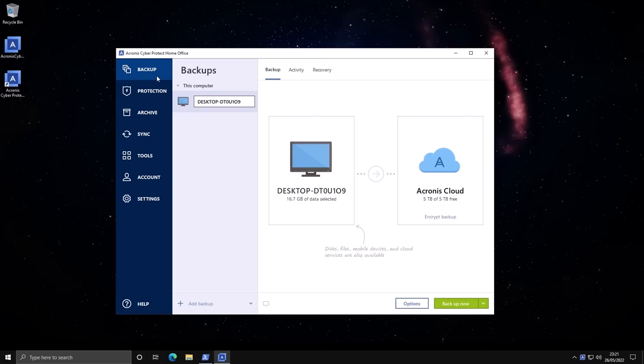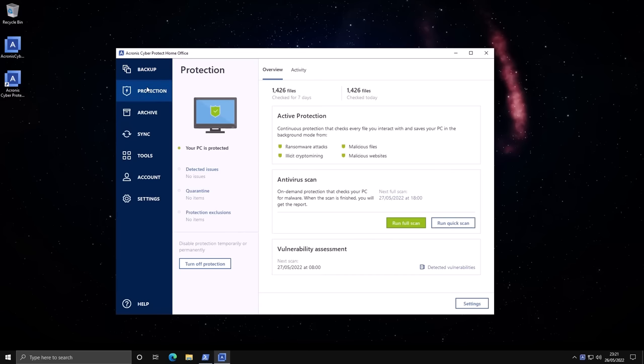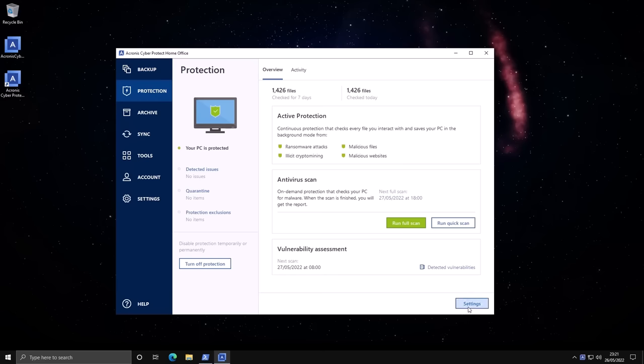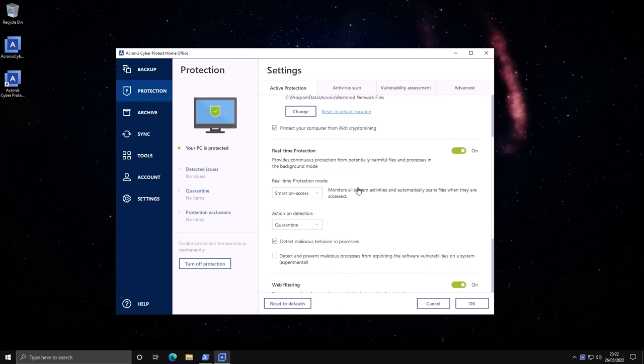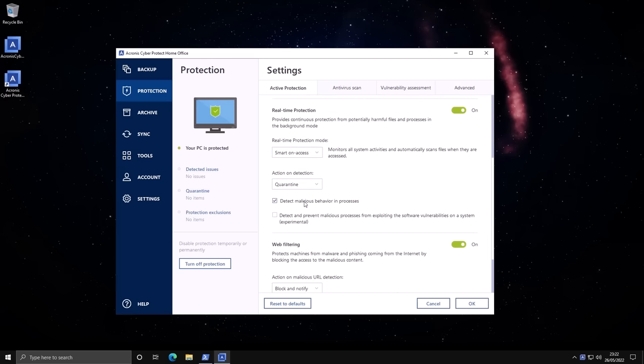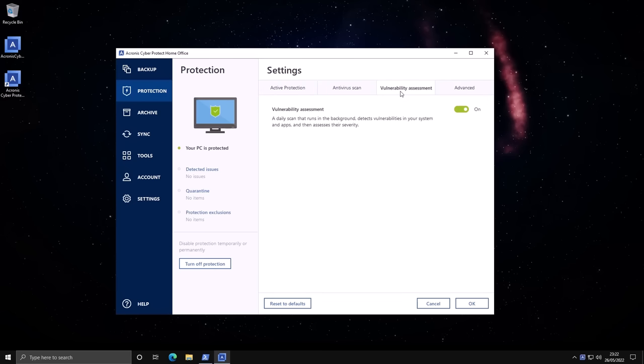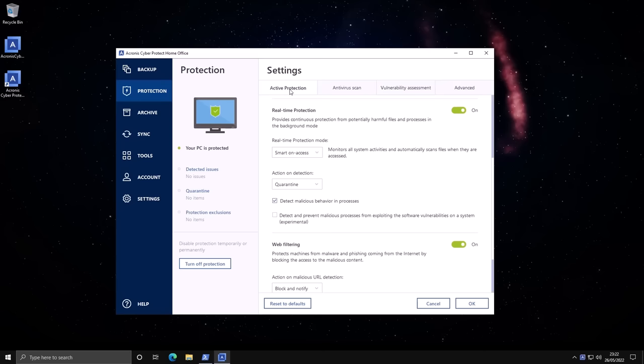It's also got real-time protection against ransomware and illicit crypto mining. If you go into settings, it's got all the bells and whistles. It can protect your NAS, it can protect your backup files—very important. It's also got proper real-time protection along with behavioral monitoring so it can detect malicious behavior and process, web filtering as well, and even a vulnerability assessment module.